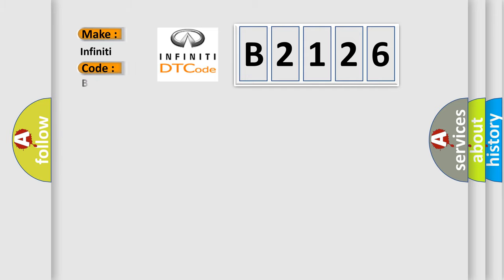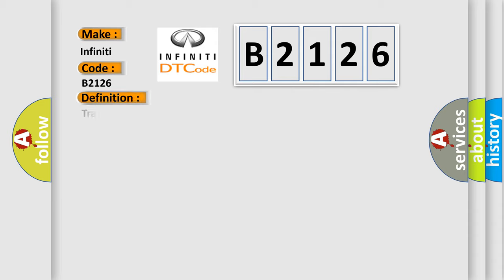So, what does the Diagnostic Trouble Code B2126 interpret specifically for Infinity Car Manufacturers? The basic definition is Transmitter ID2 Operation Stop.